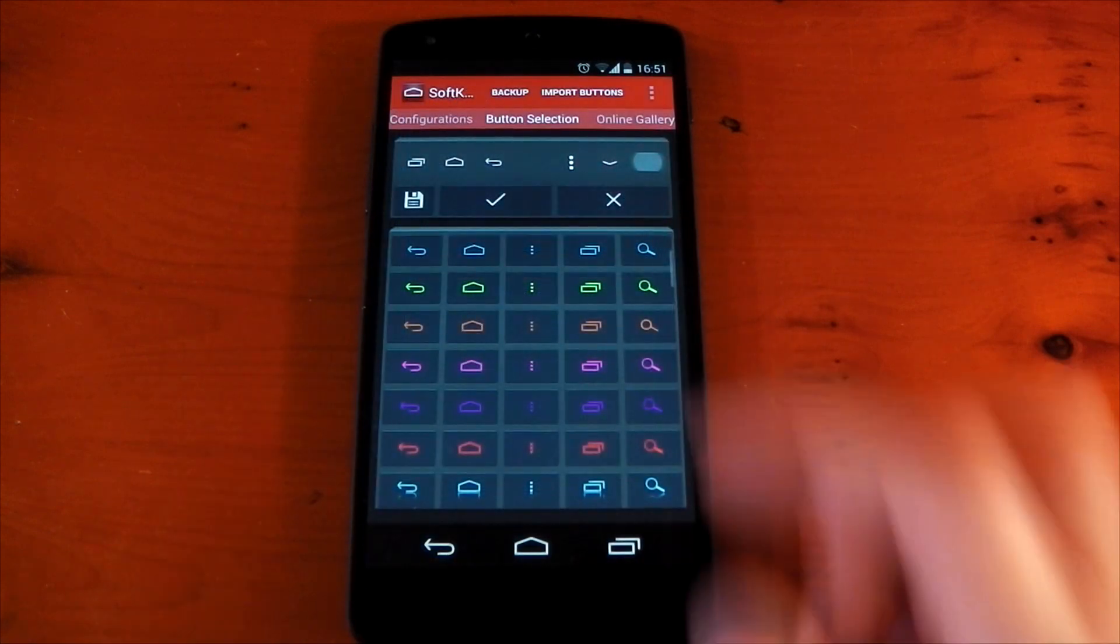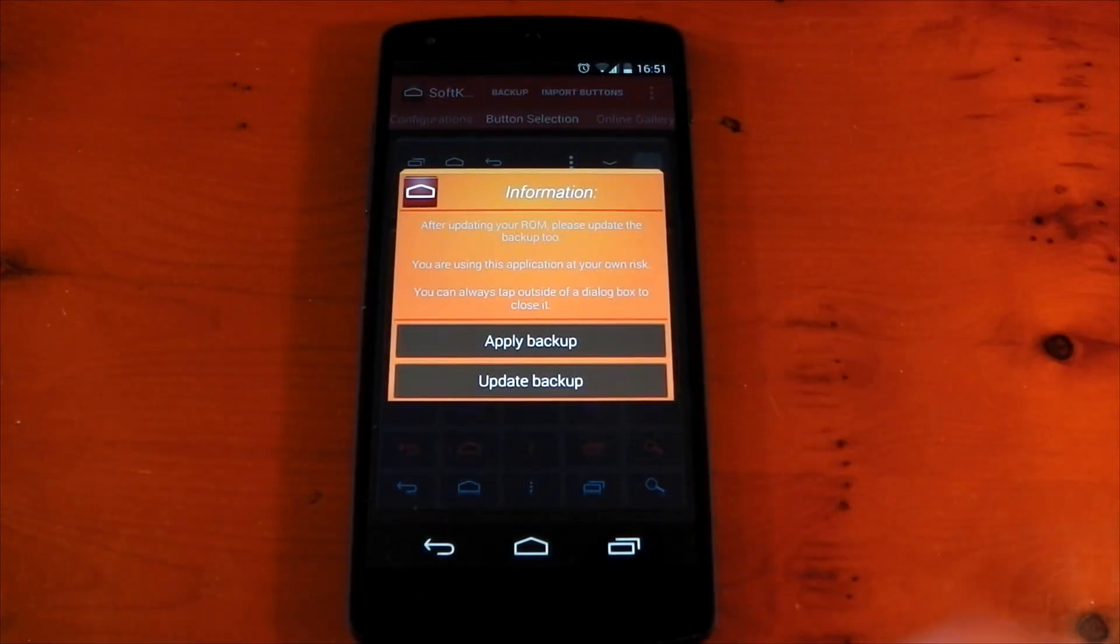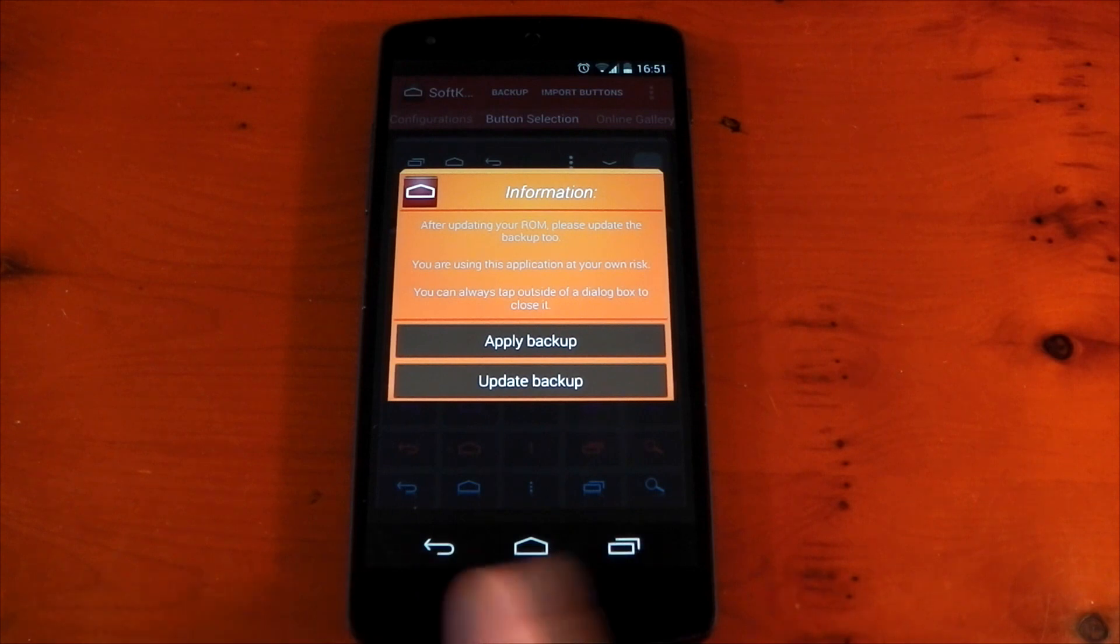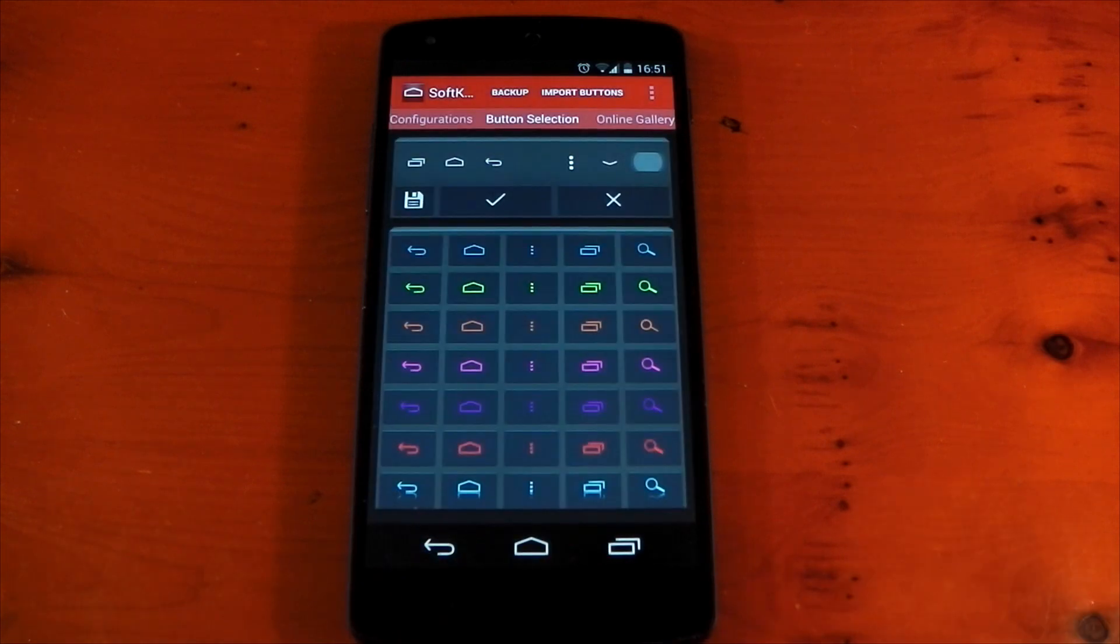Now, you also have a backup option here as well. This will basically allow you to restore your backup of your previous icons, so the stock icons, which is also a useful feature.